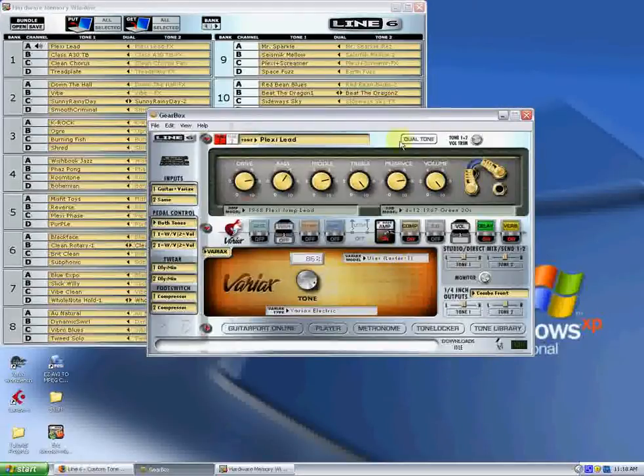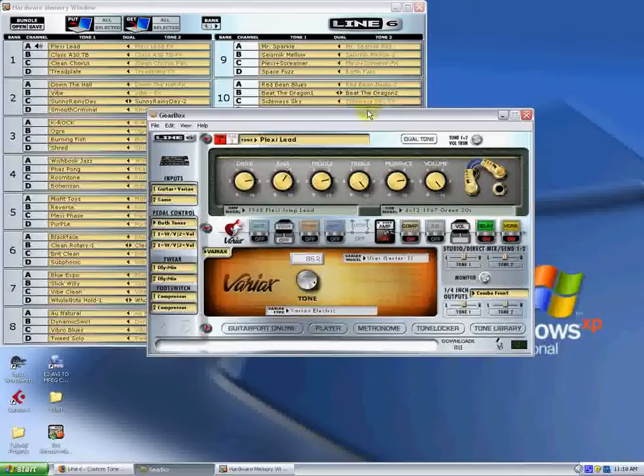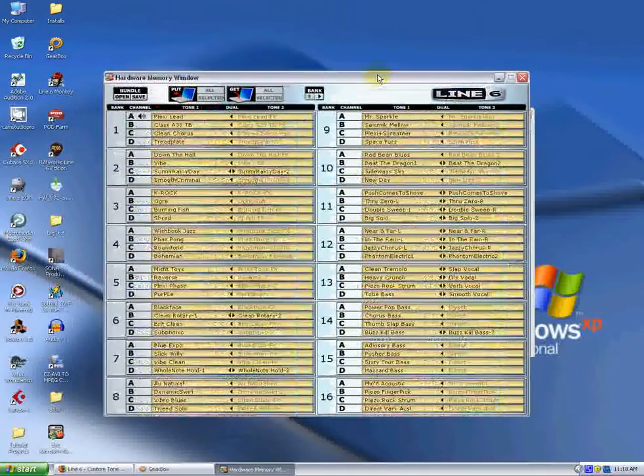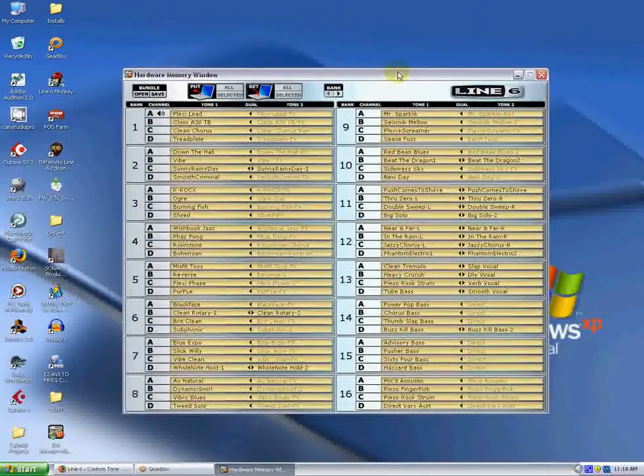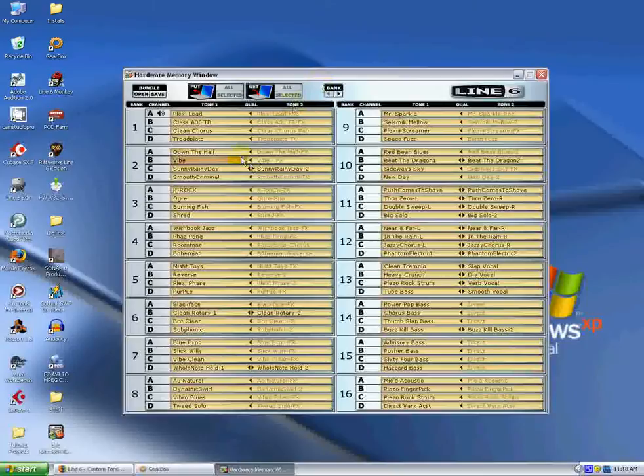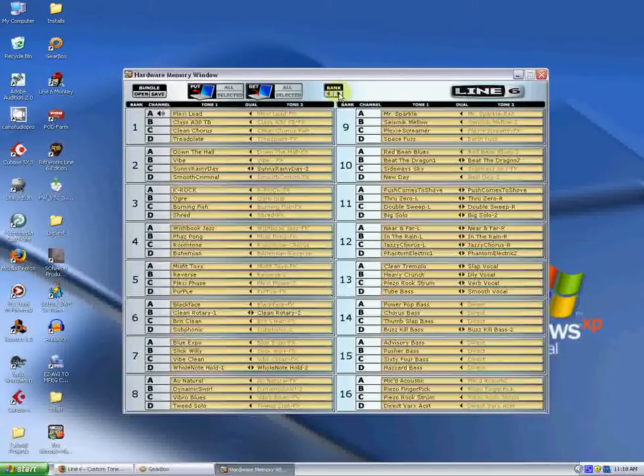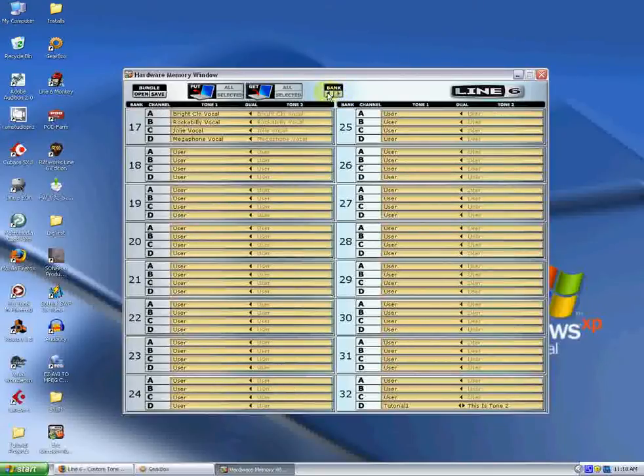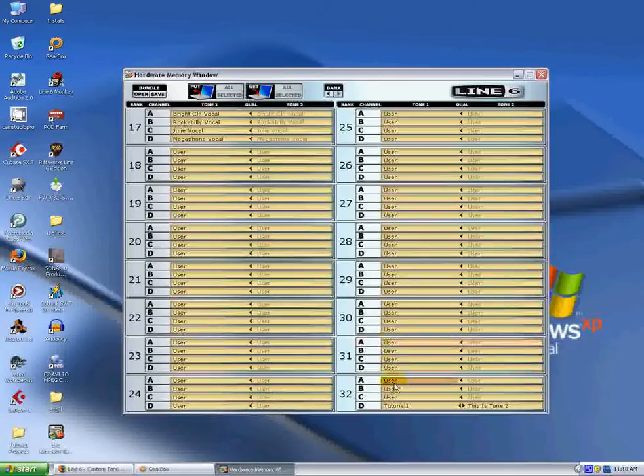Okay, so we have two windows here in Gearbox. We have the Editor window, and we have the Hardware Memory window. The Hardware Memory window basically just outlines all the different tones you have in your pod and where they're located. And there's two pages you can bank back and forth here to see all your tones. These are all user tones, as you can see.